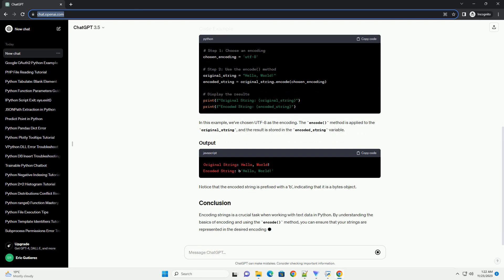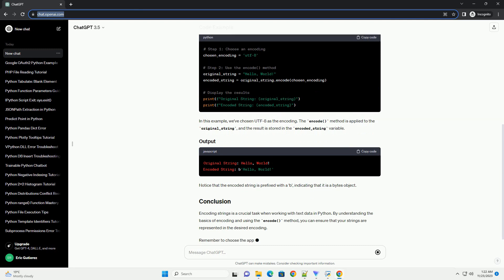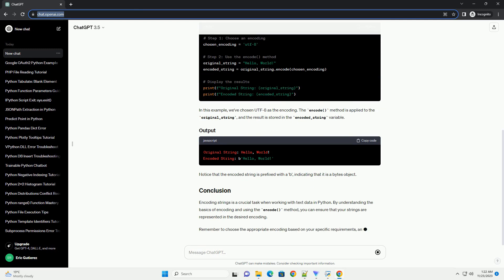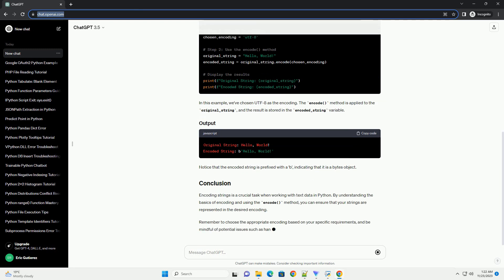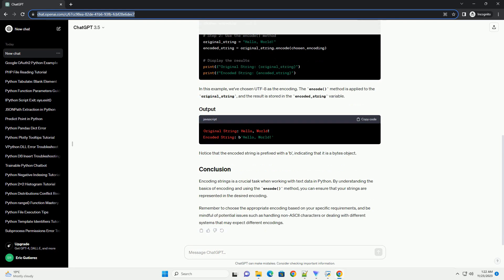In this example, we've chosen UTF-8 as the encoding. The encode method is applied to the original_string, and the result is stored in the encoded_string variable. Notice that the encoded string is prefixed with a B, indicating that it is a bytes object.